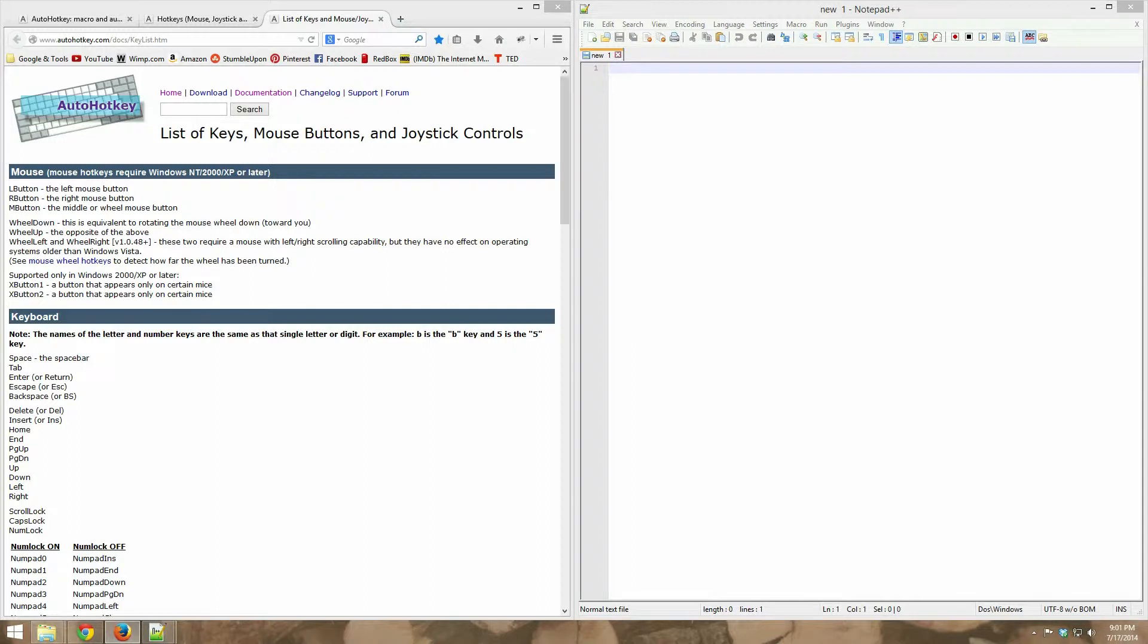Today we're going to learn about what hot strings are, we're going to learn about hotkeys, we're going to learn about modifier keys, and how to do comments. So that's what we're going to cover in this video.